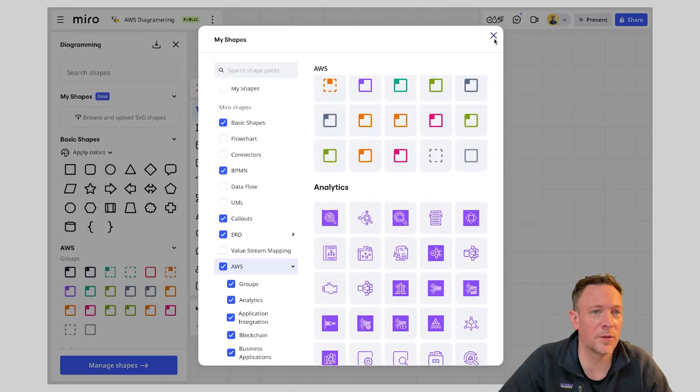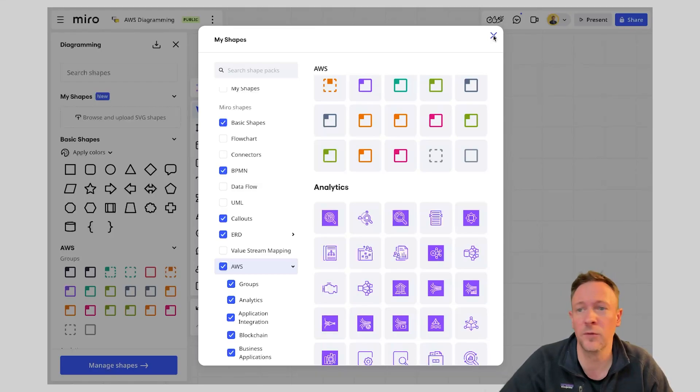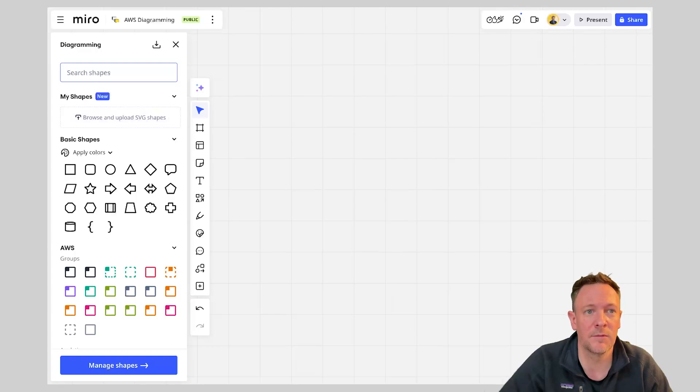Now to get up and running with building this simple tier application that we're going to create I just need to close off this view and I can very quickly start building out.